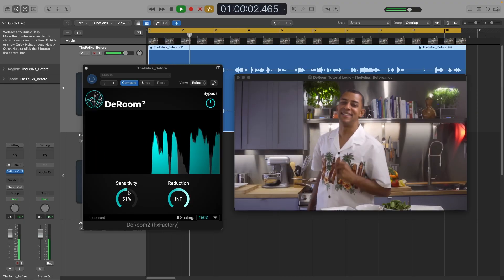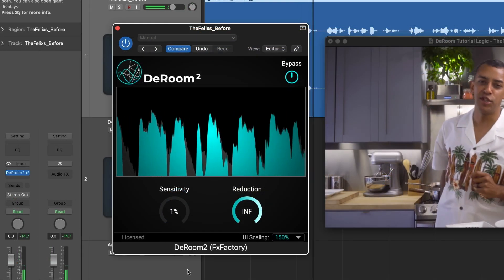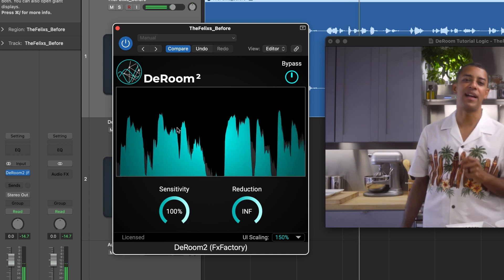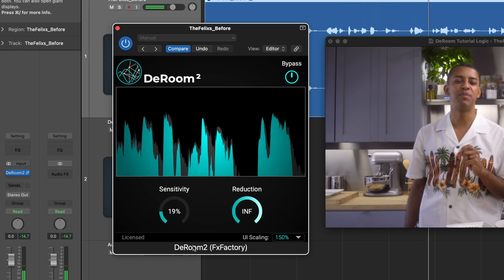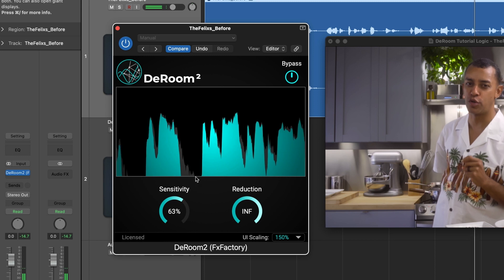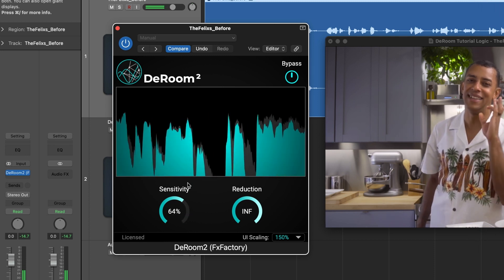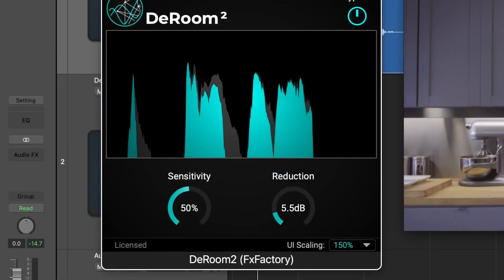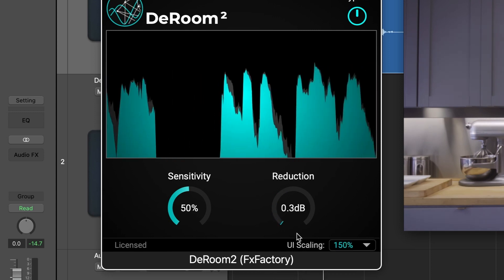There are two slider controls: sensitivity and reduction. Sensitivity controls the sensitivity of the machine learning algorithm sensing the room tone and reverb tails in the signal. Reduction controls the amount of reverb removal the plugin is doing.